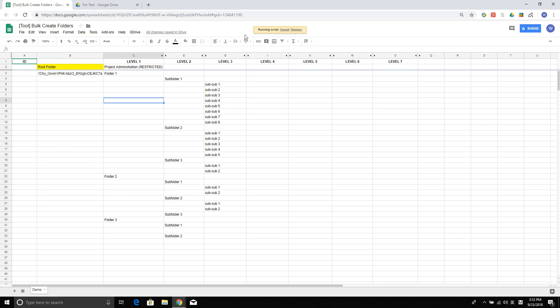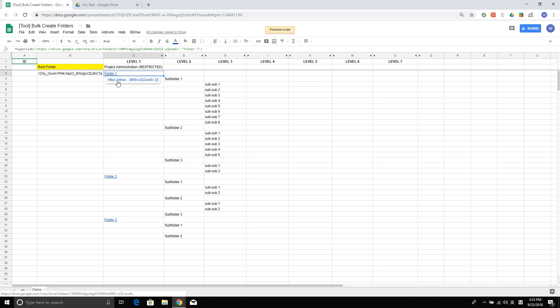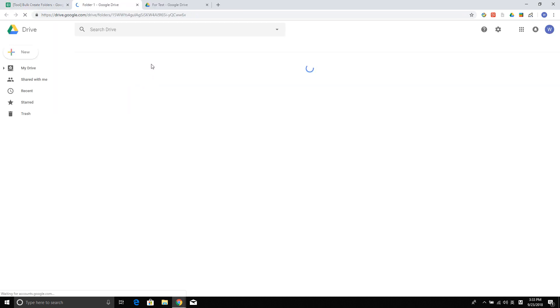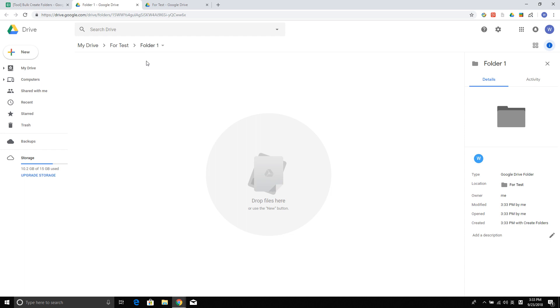You will see this script running. Once it's created, you will see it's becoming a link. If you go there, that's actually the link to the folder.